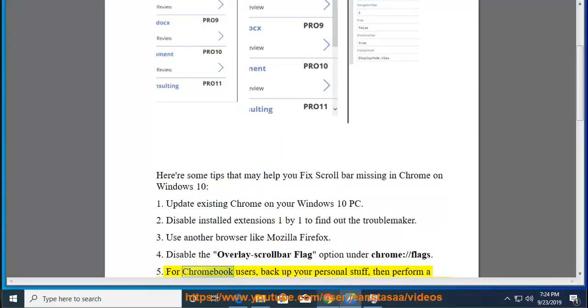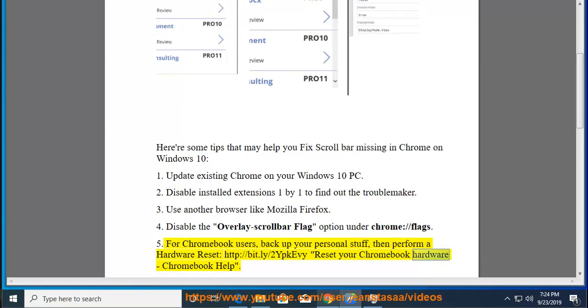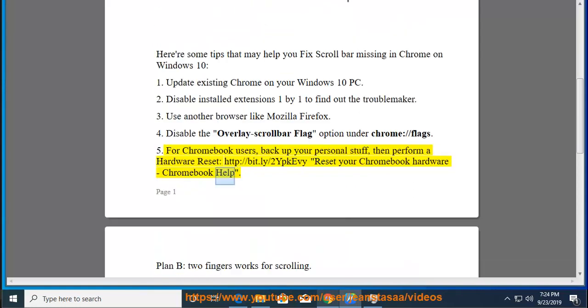Tip 5: For Chromebook users, back up your personal stuff, then perform a hardware reset. Visit http://bit.ly/2ypkevi to reset your Chromebook hardware - Chromebook Help.